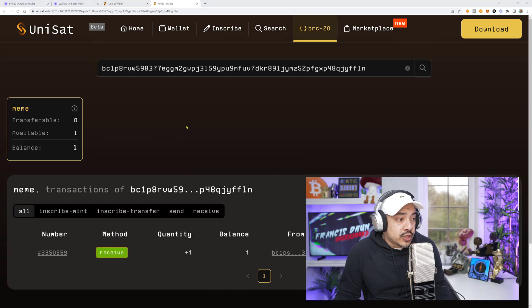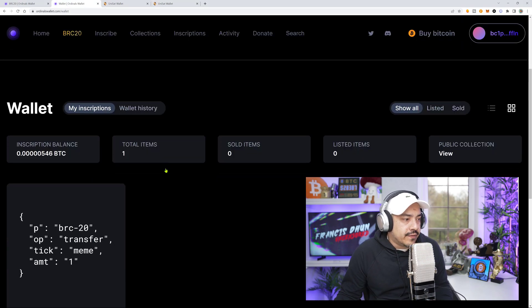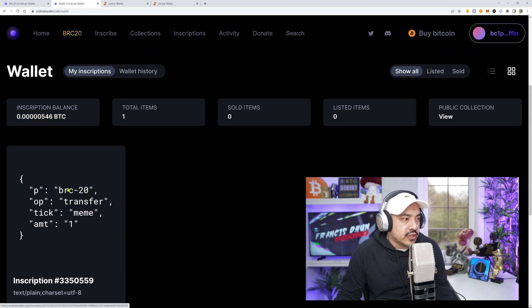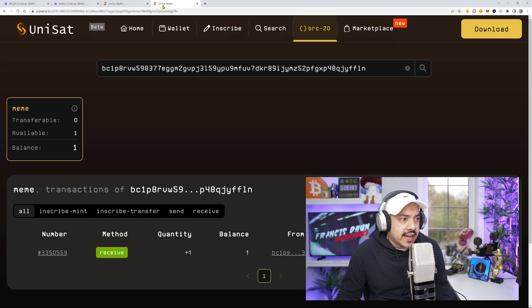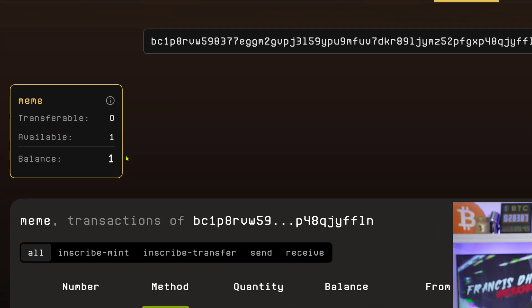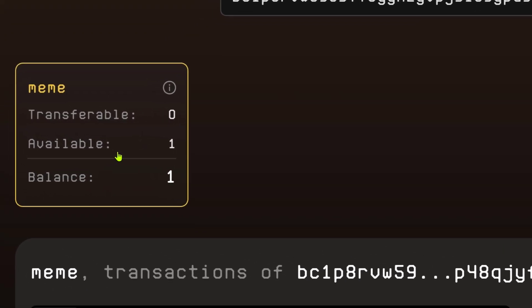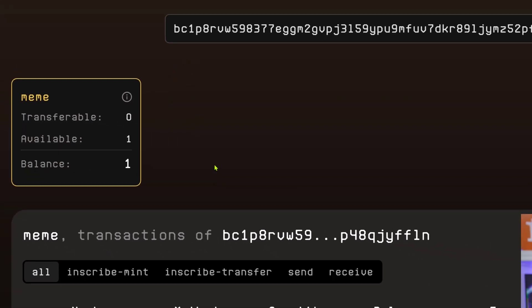So my inscription transfer inscription has just arrived. If I scroll down here, you'll see it right here. Operation transfer. But again, when we come back here, now it has updated. Now what's reflecting is, yes, I have one meme available, as we can see. Meme, available one, balance one. This is exactly what I was trying to tell you when it comes with the first inscription.